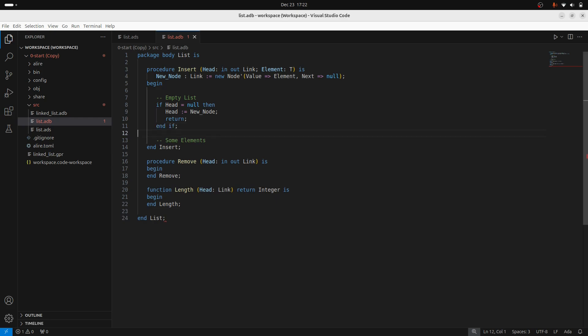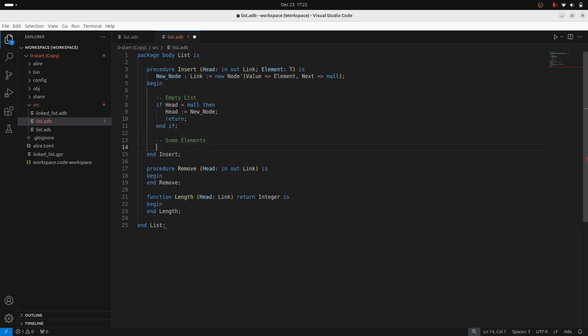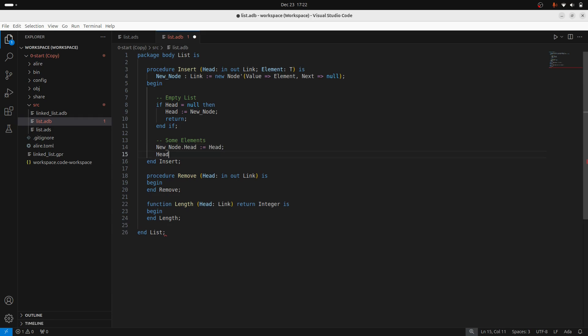So if we get to this point, then we do have at least one element existing. And in this case, I want to take that new node that I've constructed, set that as the head and set it such that the new node points to the previous head. So I'll take my new node and set its next to the current head of the list. And then you can see what I'm doing here, the current head of the list becomes that new node.